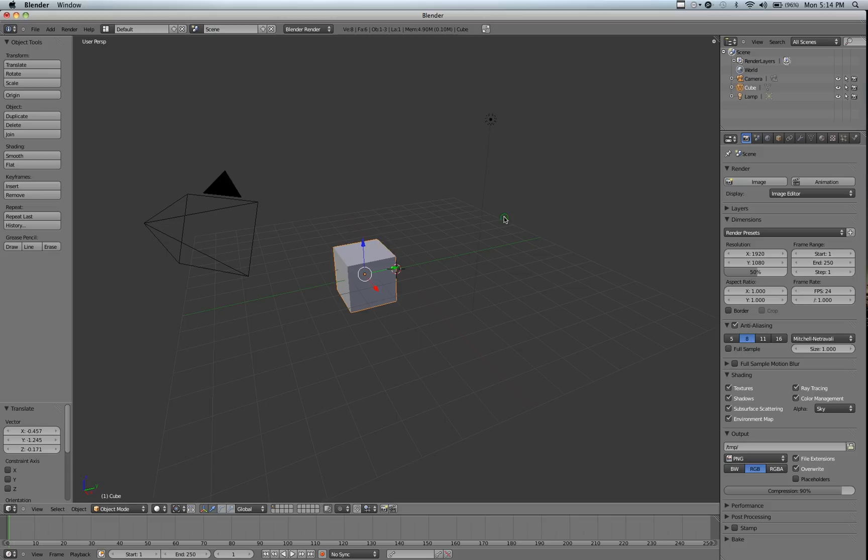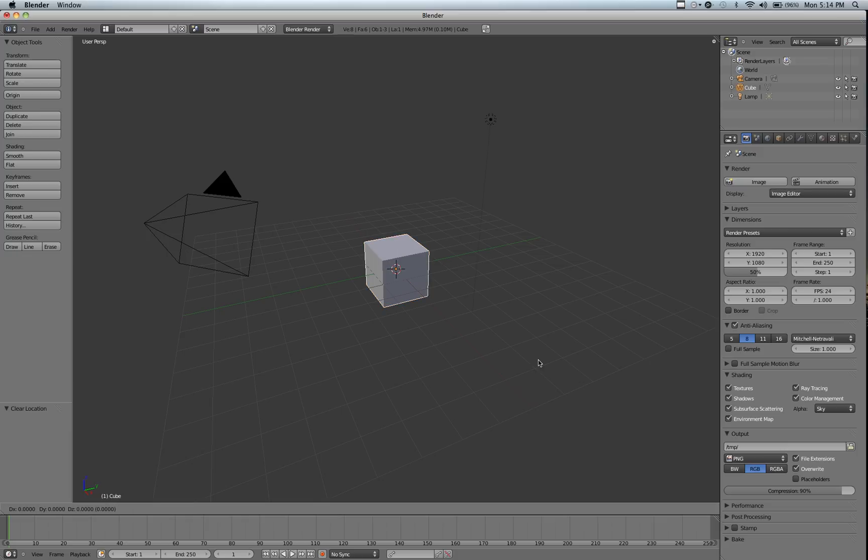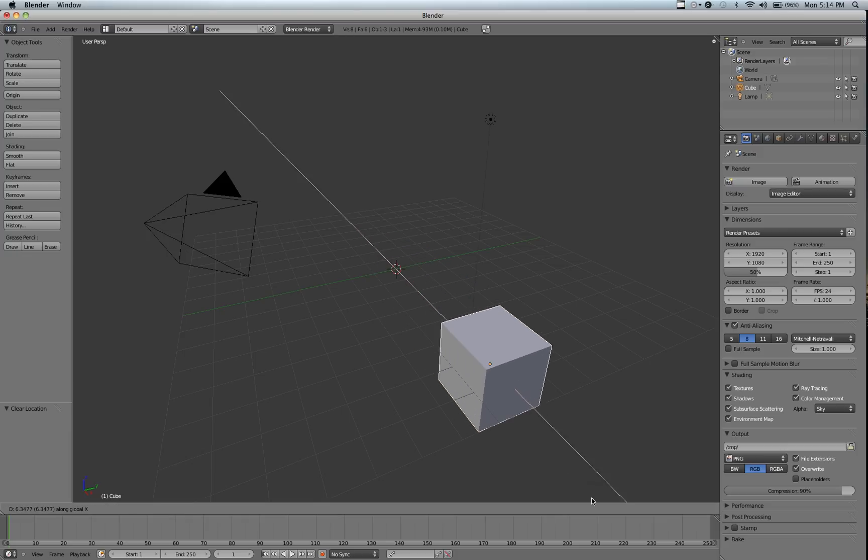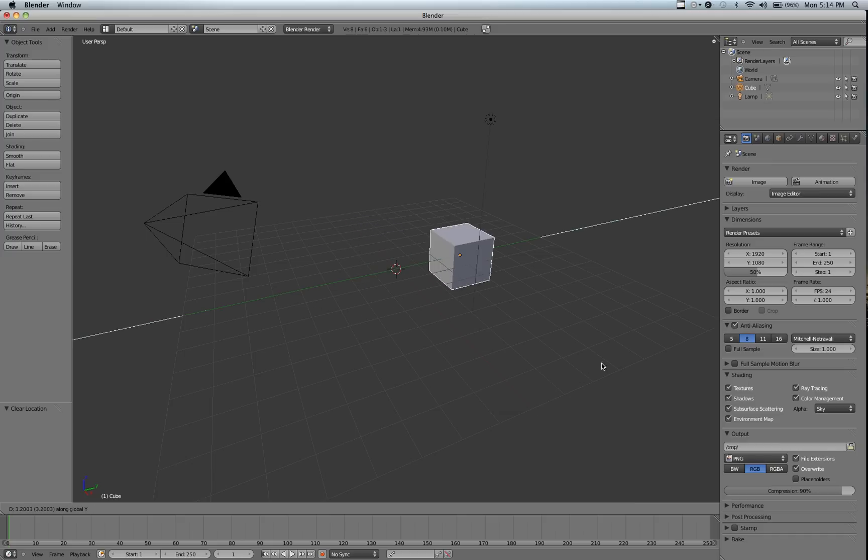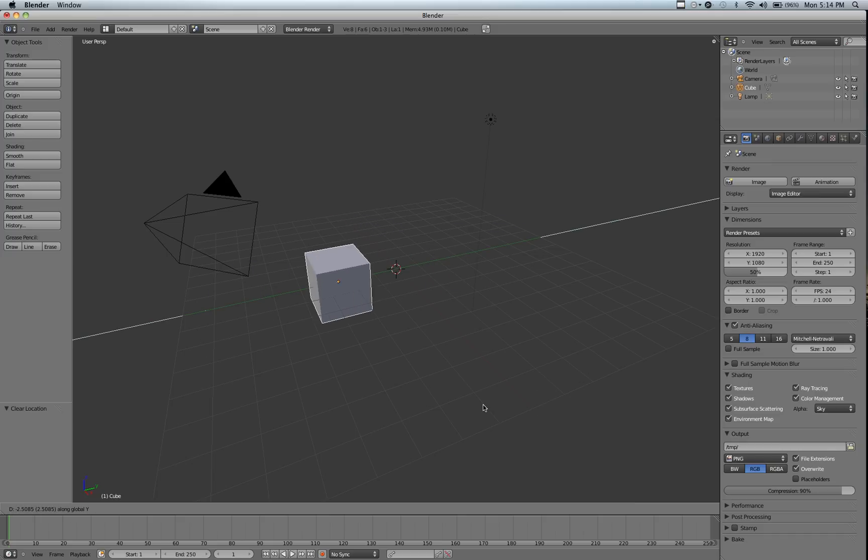So if we just click and hit Alt-G to clear the position, we can now hit G and then hit X to constrain it to the X axis. So now we can put it as far forward or as far backward as we want to. This also works for the Y and the Z axis.